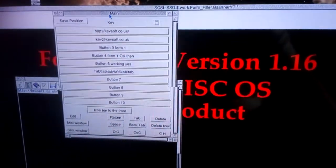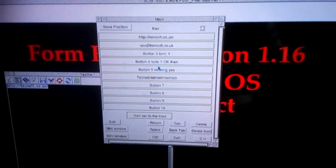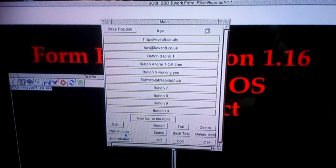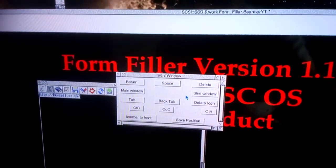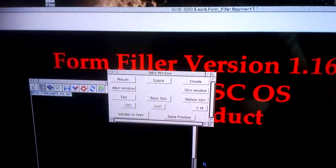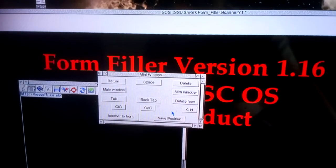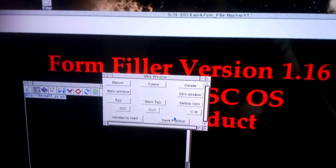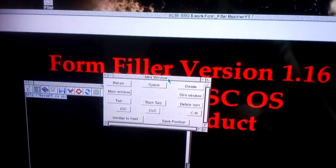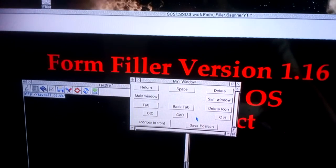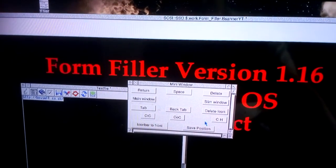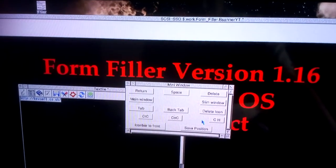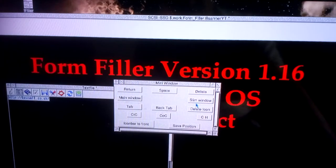You've also got two different styles of windows. You've got a mini window which is basically keyboard shortcuts. And you also can save the position of that. So if you want it wherever, you can just do that and save it, and then when you load it, it will load the way you saved it.